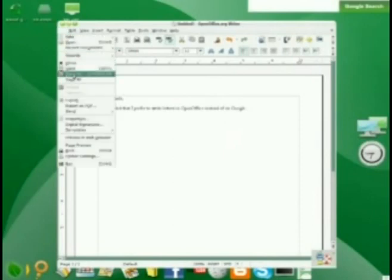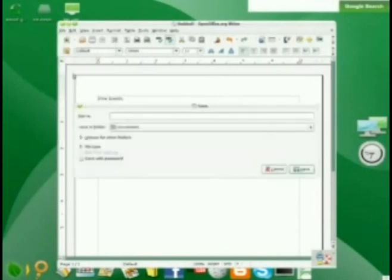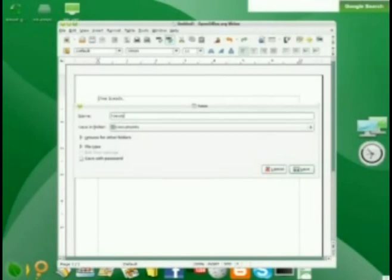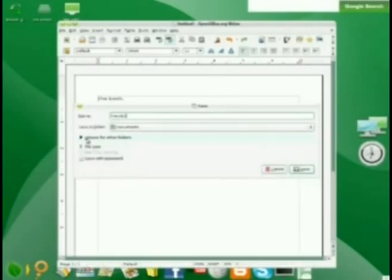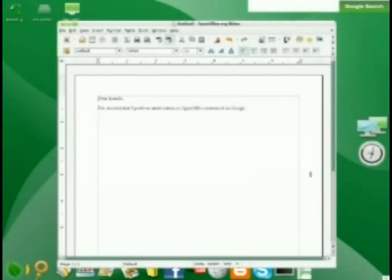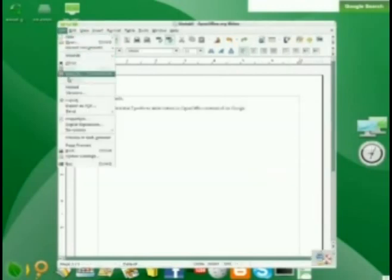Going File Save As will allow me to save this document to my computer's hard drive. First, I need to give the document a name. In this case, I call it Friends To. Clicking on the triangle next to Browse for other folders would allow me to navigate to other folders besides the document folder, but saving it there is fine. File Exit will allow me to quit the OpenOffice word processor.